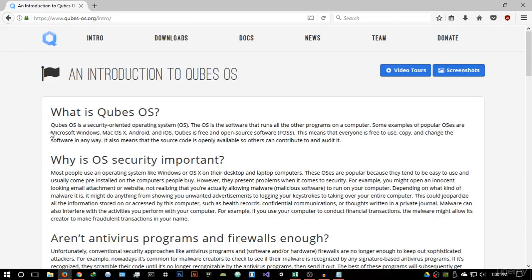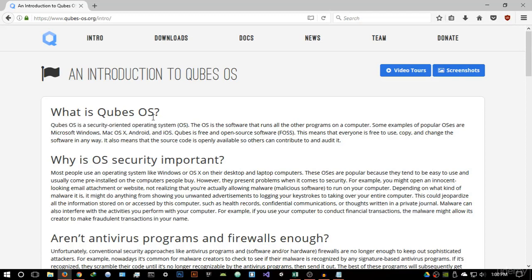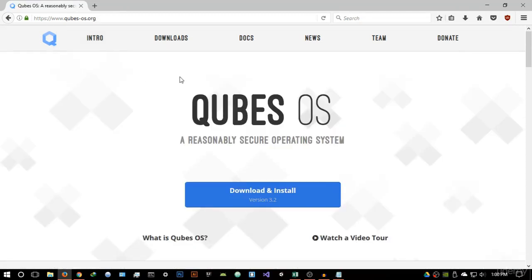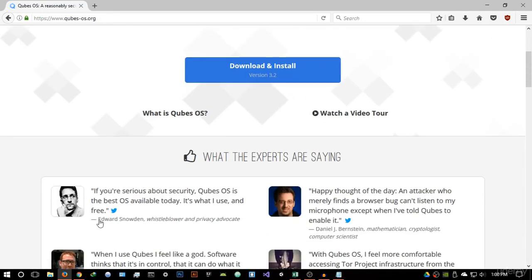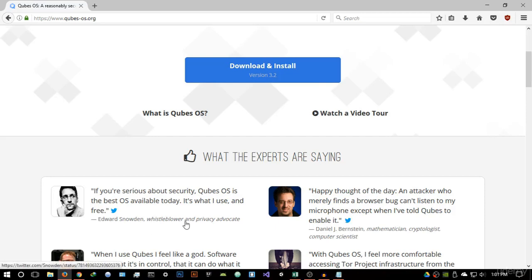Qubes OS is a security-oriented operating system. You might be asking why it's the best option for Tor. Edward Snowden himself said: 'If you're serious about security, Qubes OS is the best OS available today. It's what I use and it's free.' Edward Snowden is a whistleblower currently wanted by the United States for leaking classified information, and he communicates using this operating system — that really is enough to tell you it's secure.